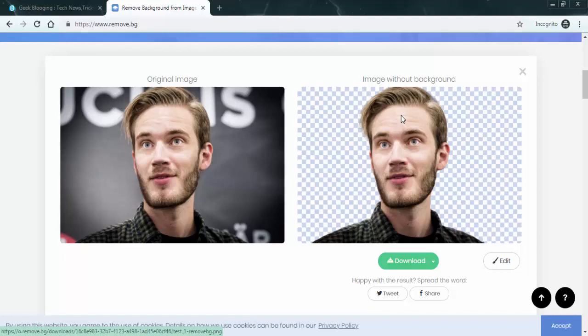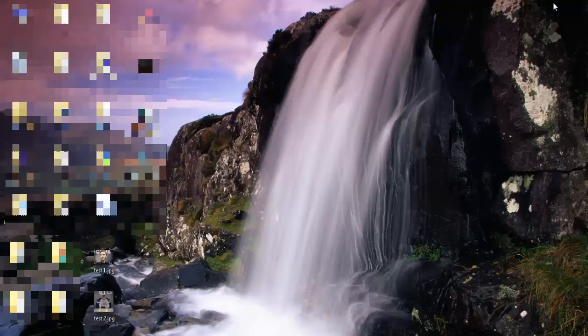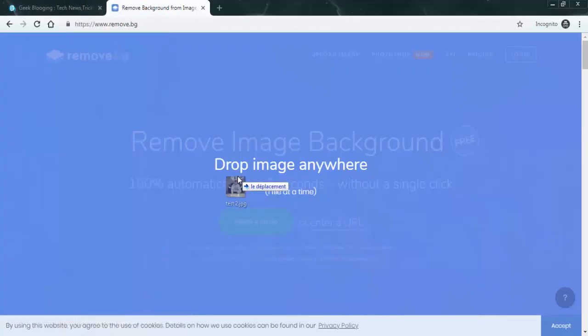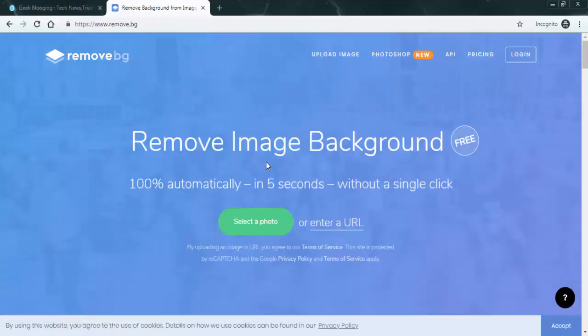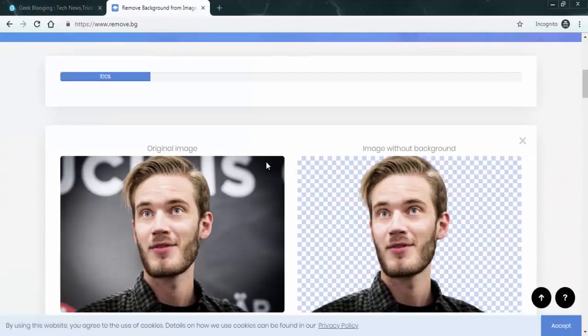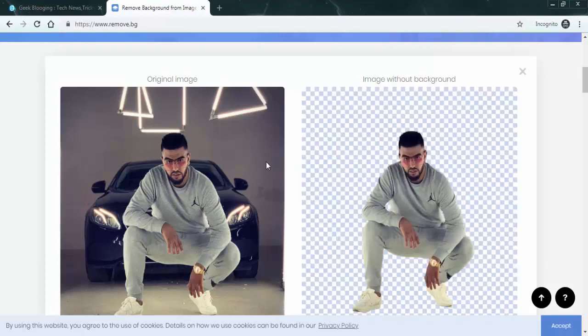Second, I'm going to use a picture with a bit of complicated background. Just drag and drop it. This image is of a rapper. As you can see, the background is a bit complicated with the car behind him.